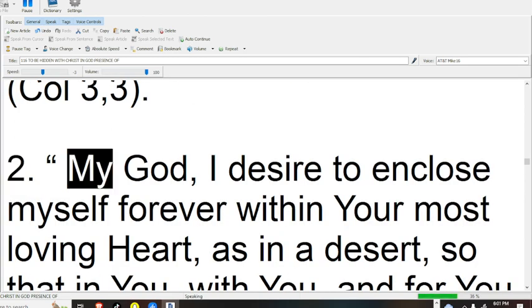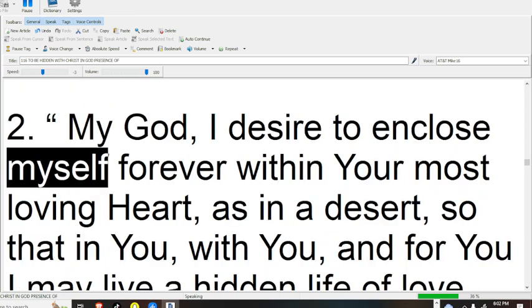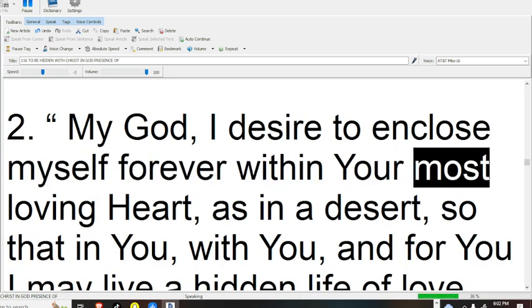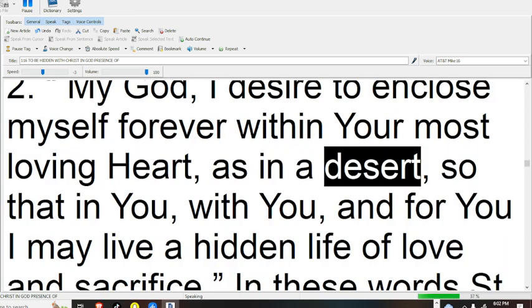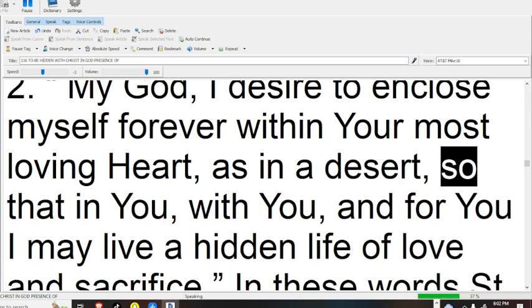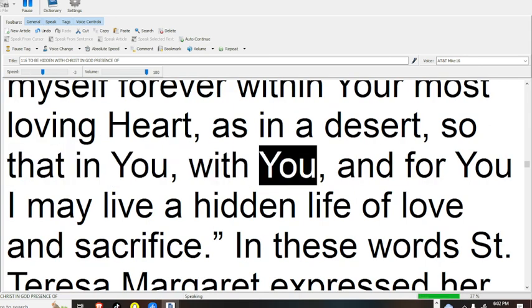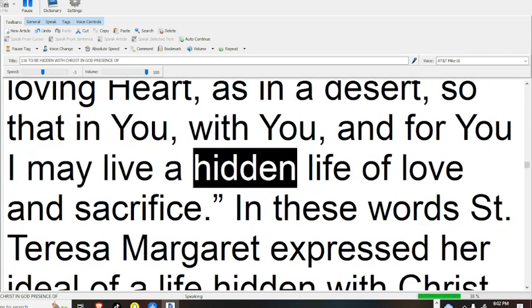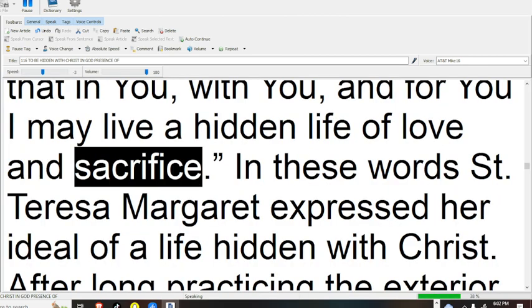My God, I desire to enclose myself forever within your most loving heart, as in a desert, so that in you, with you, and for you I may live a hidden life of love and sacrifice.